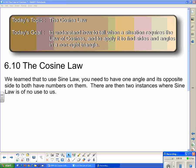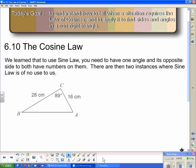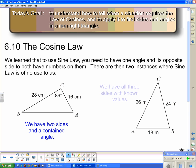To use sine law you need to have one angle and its opposite side both known. There are two instances where sine law is of absolutely no use to us. The first is where we have an angle and the two sides connected to it. The second is where we are given all three sides with no angles whatsoever. In all of these instances we do not have an angle with a side across from it, and therefore we cannot use sine law.